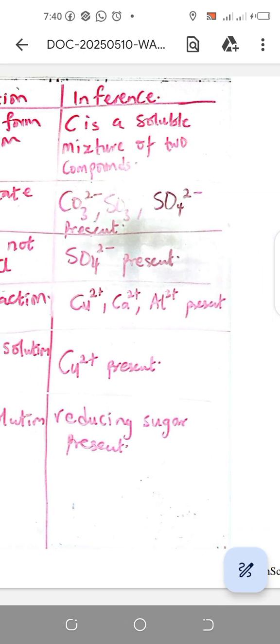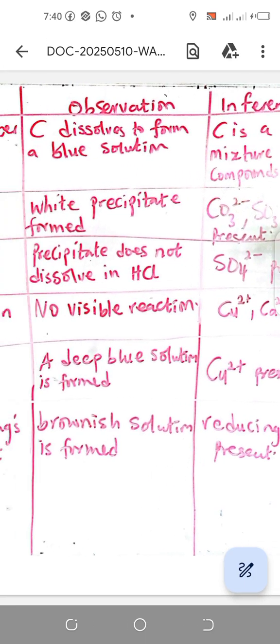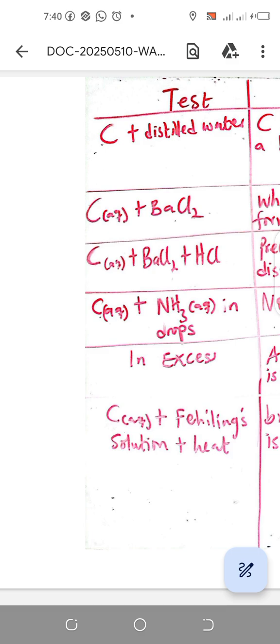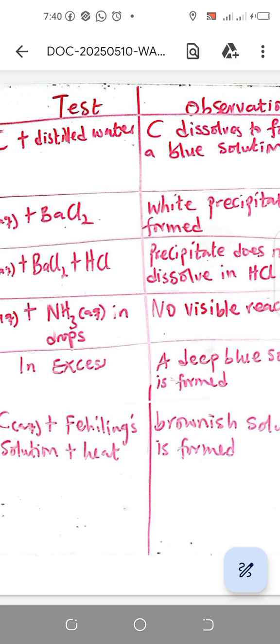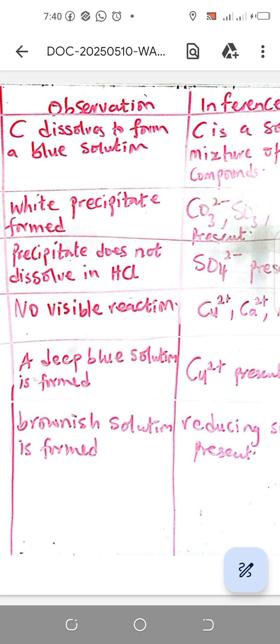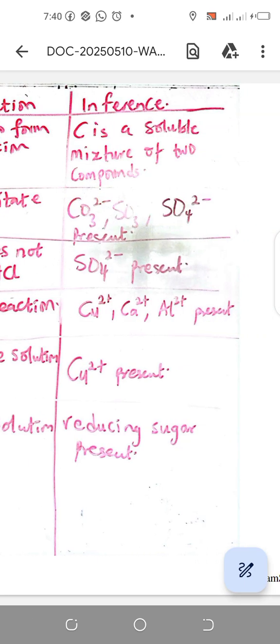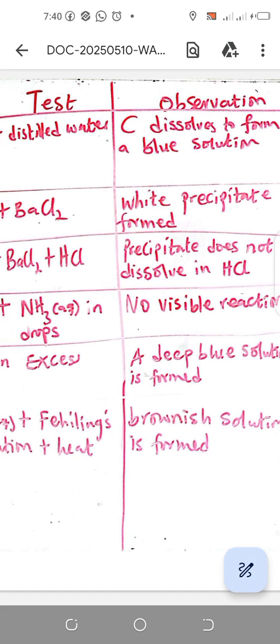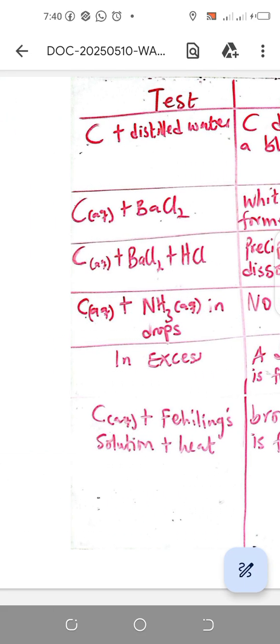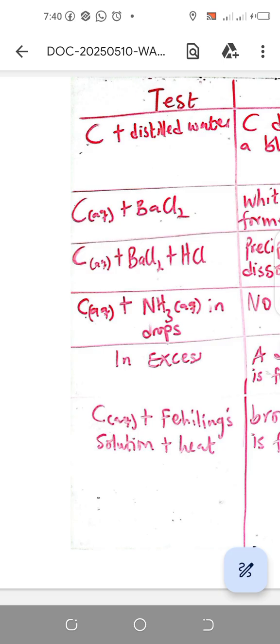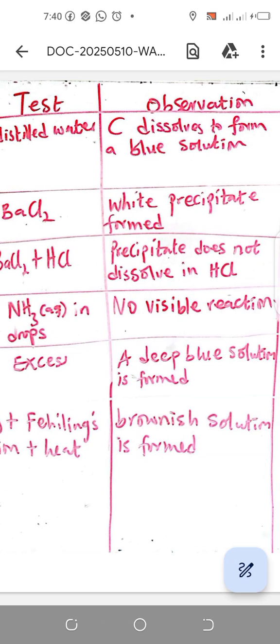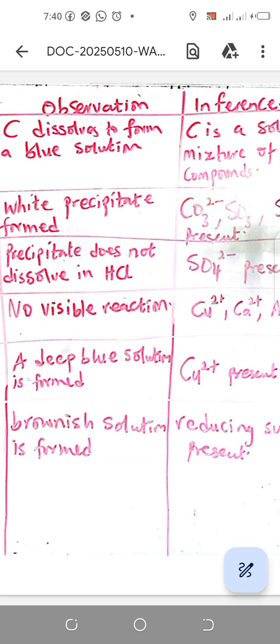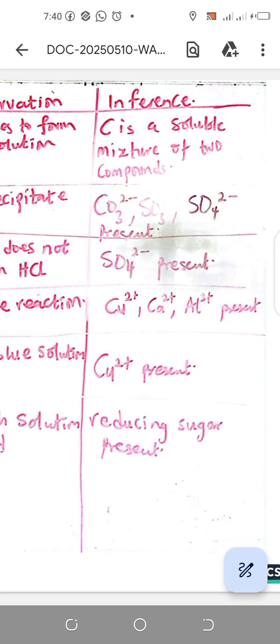Another test is C aqueous plus ammonia in drops. We see no visible reaction, and we can conclude probably it would be Cu^2+, Ca^2+, and Al^3+ that might be present. If you add this in excess, you would see a deep blue solution that confirms copper.